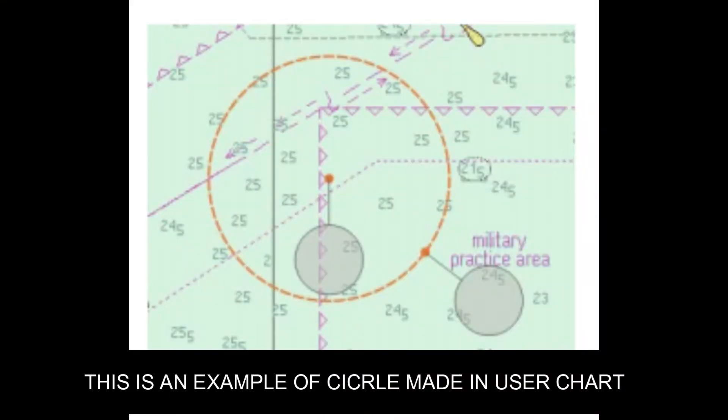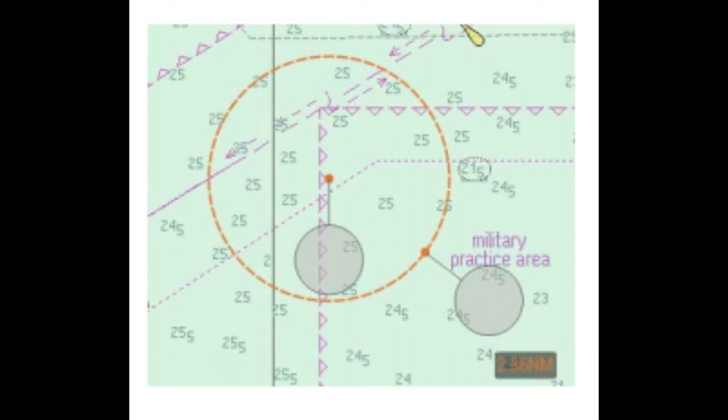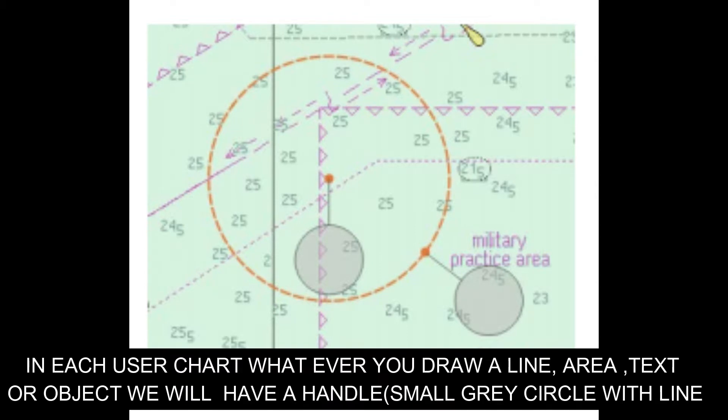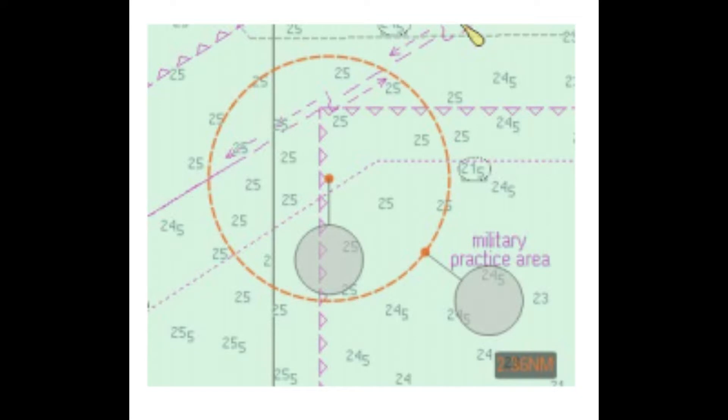In Chartworld, if you're making a circle on a user map, it will always have two handles. Those two small circles in gray color are called handles.